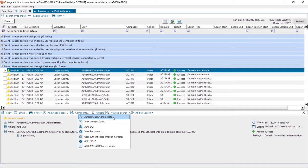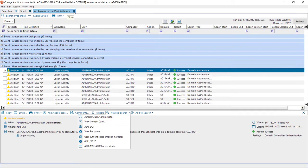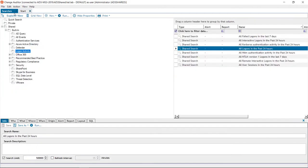And when you encounter an event of interest, Change Auditor makes it very easy to search for all related activity, or to find out what other actions the user might have performed around the same time.